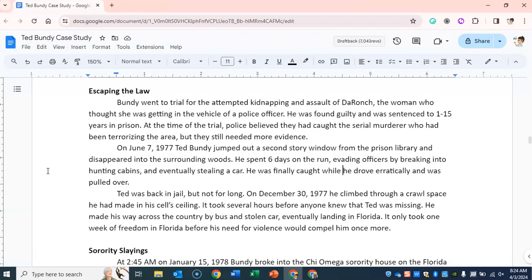On December 30, 1977, he climbed through a crawlspace he had made in his cell's ceiling. It took several hours before anyone knew that Ted was missing. He made his way across the country by bus and stolen car, eventually landing in Florida. But it only took one week of freedom in Florida before his need for violence would compel him once more.